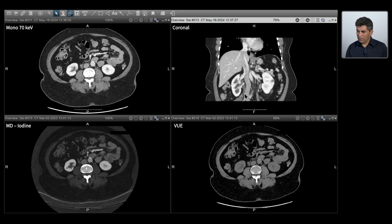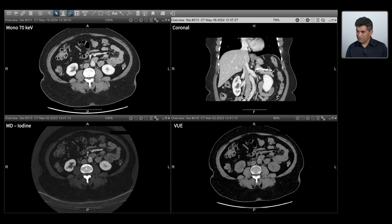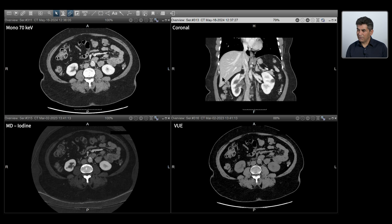We go down, looking at everything else. I'm satisfied — I don't see any lymphadenopathy.